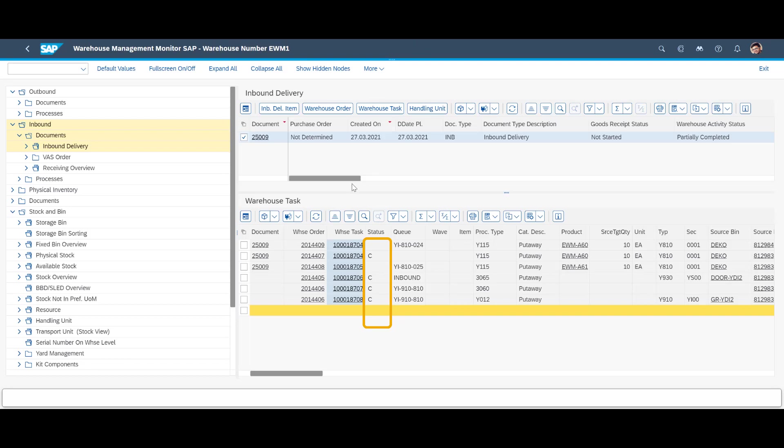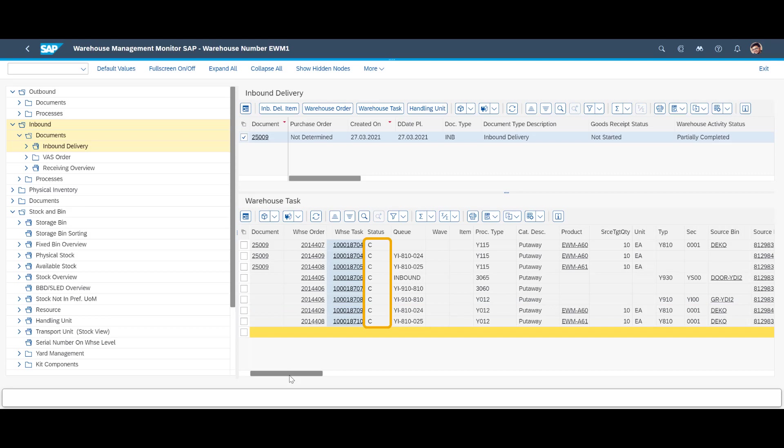Before we end this demo, we take a quick look at the warehouse monitor. It confirms that all put away tasks have been completed. Mission accomplished.